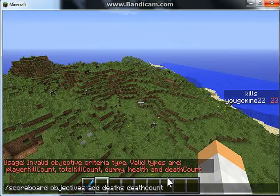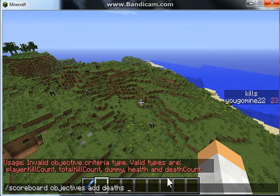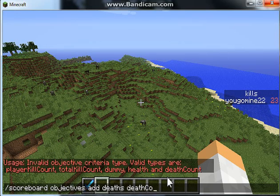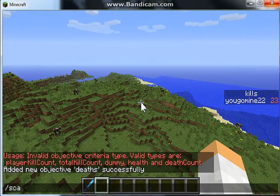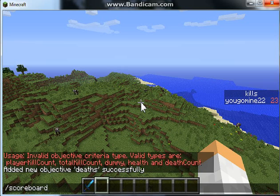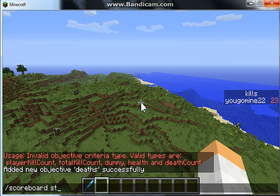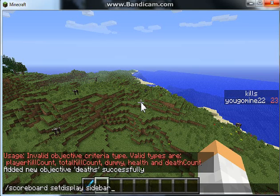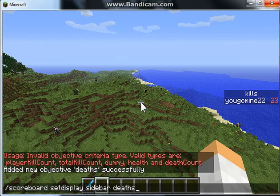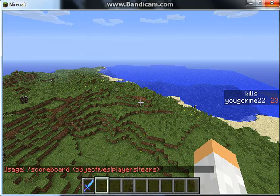See what I mean? It always wants you to have the correct capitals — death count, capital C. And you can do slash scoreboard objectives set display sidebar death.